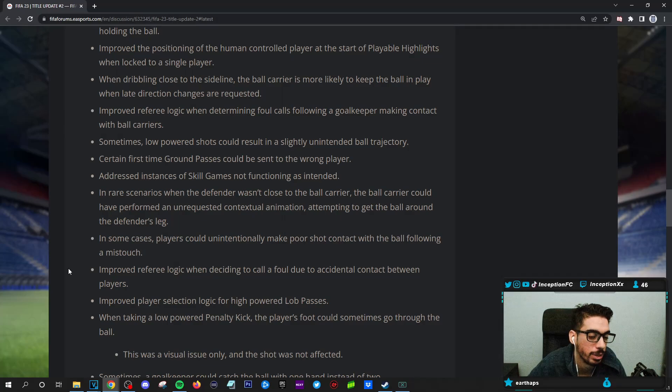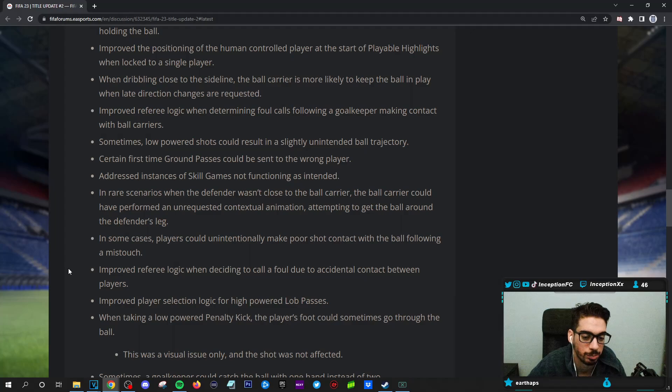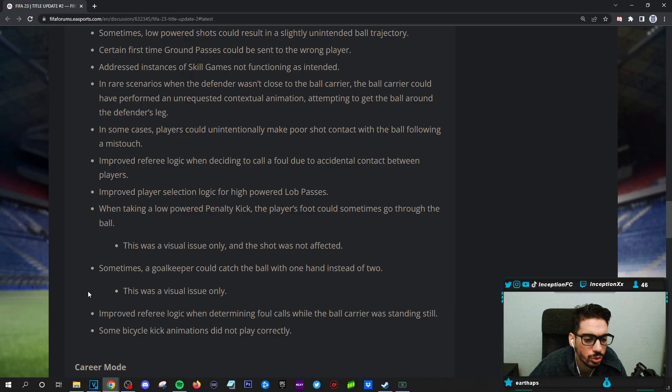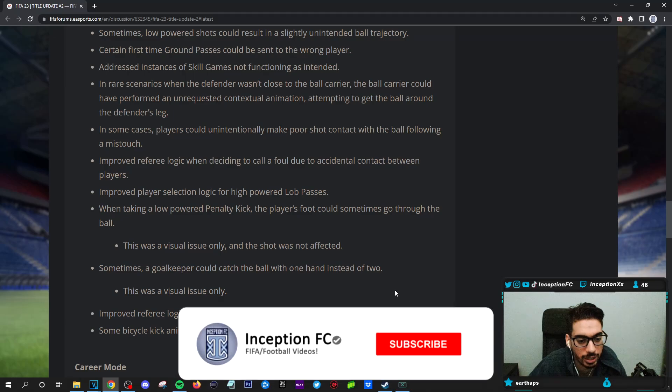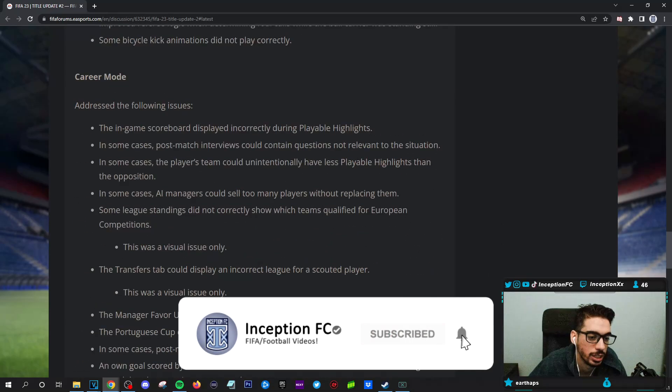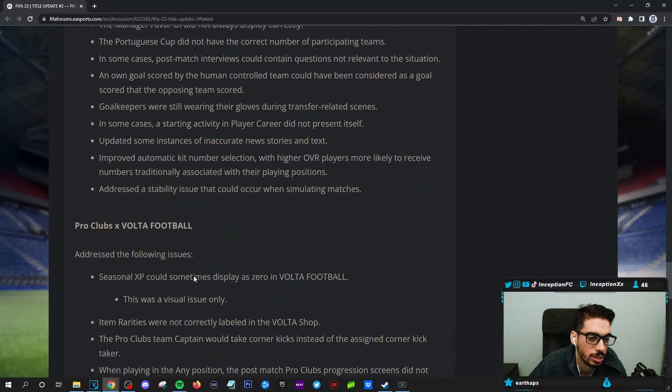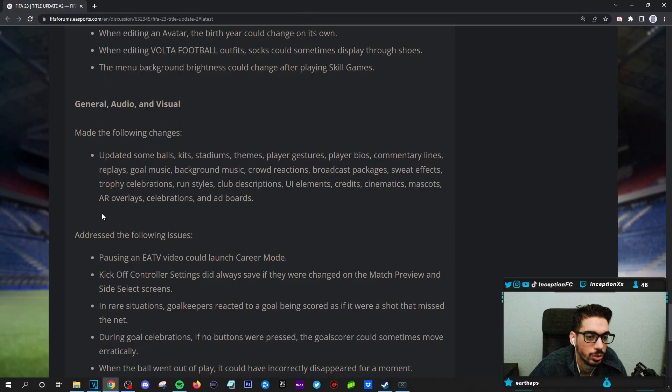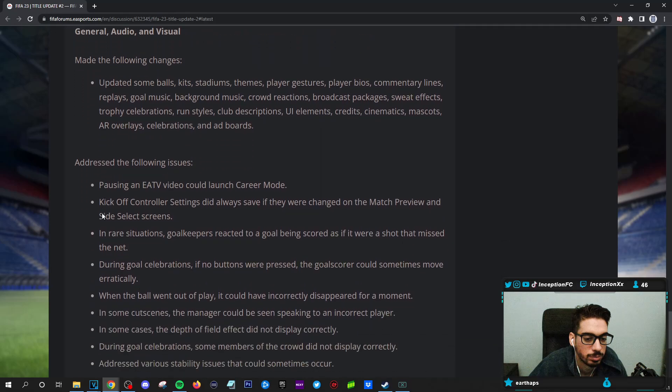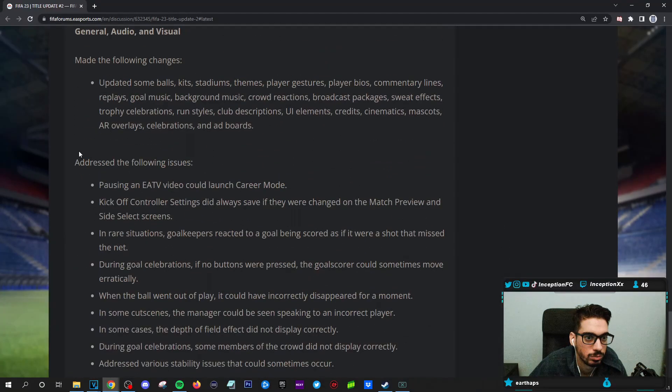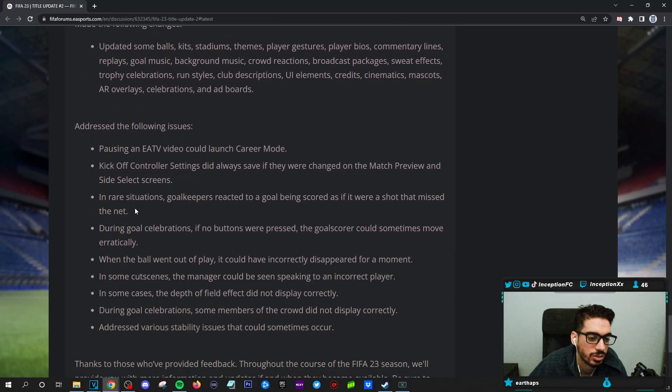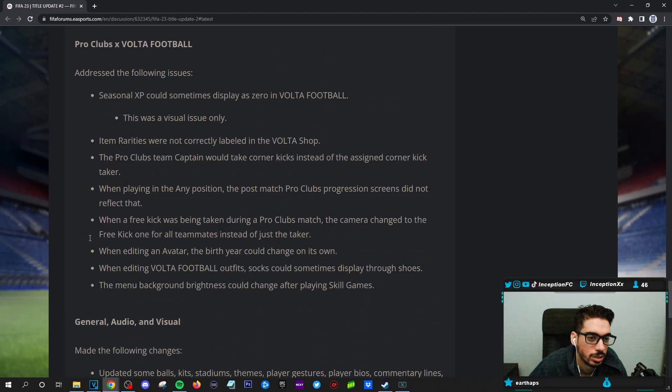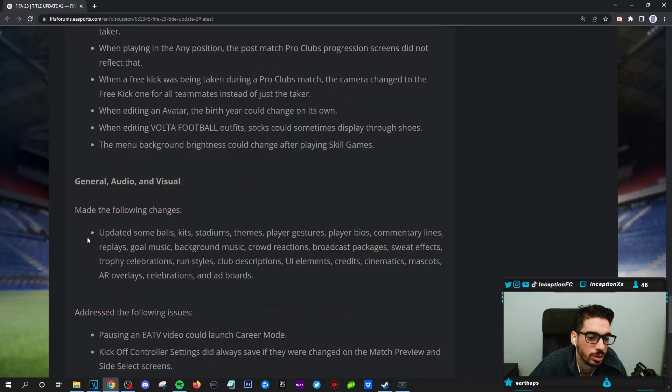Improved player selection logic for high powered lob passes. Oh, so they're making that even more effective. That's interesting. Definitely going to need meta defenders. I can tell you this all the time for this year's game. When taking a low powered penalty kick, the player's foot could sometimes go through the ball. This was a visual issue only. Some bicycle kick animations did not display correctly. Career mode, don't care too much about in my case. Pro clubs, volta, football. Don't care.